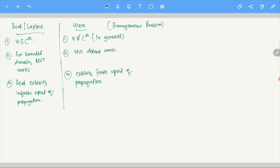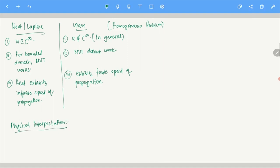Now let's look at the physical interpretation. Generally the wave equation, as the name suggests, has to do with waves. If you study light or sound, these are essentially waves. So this is a very fundamental equation to study.